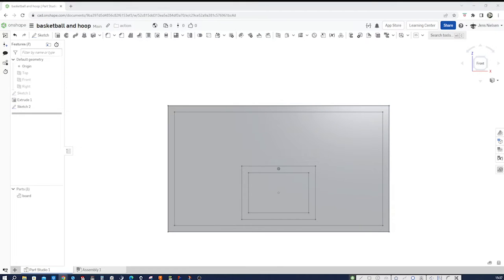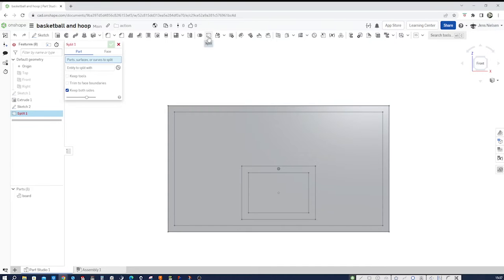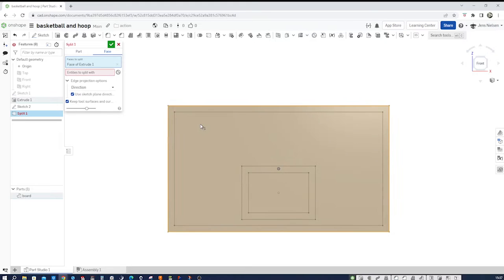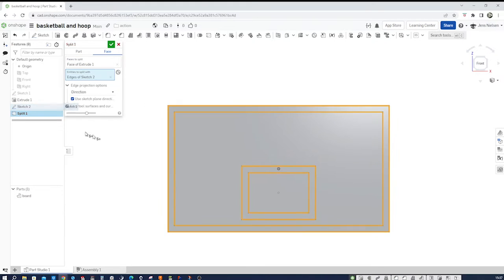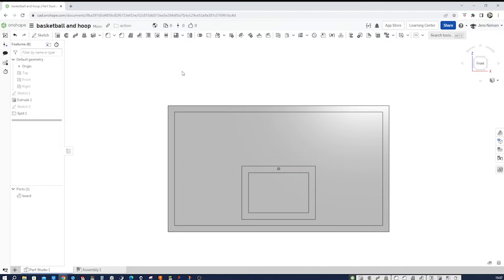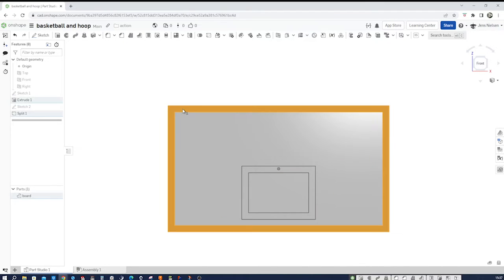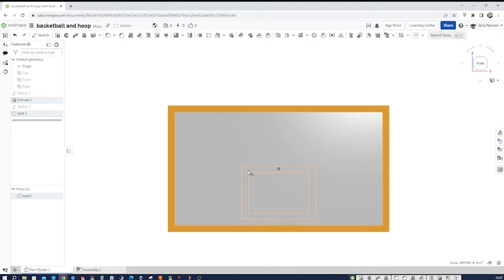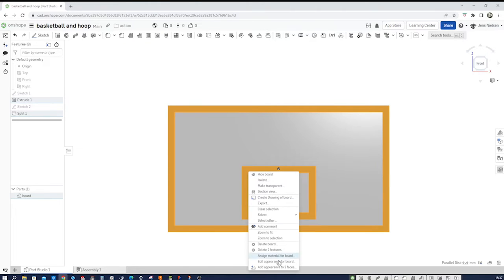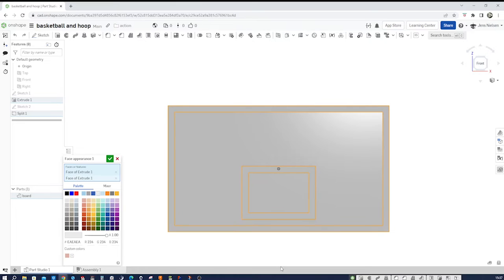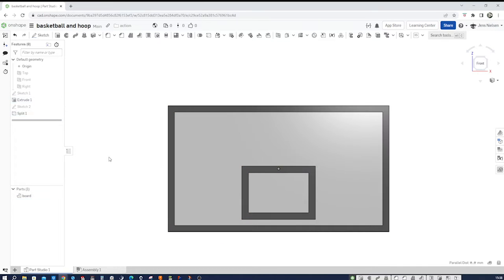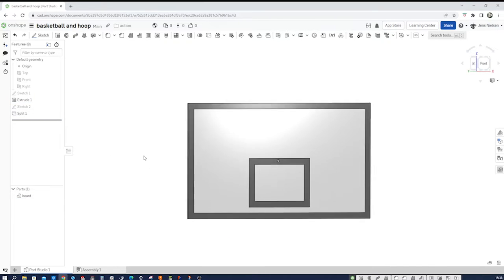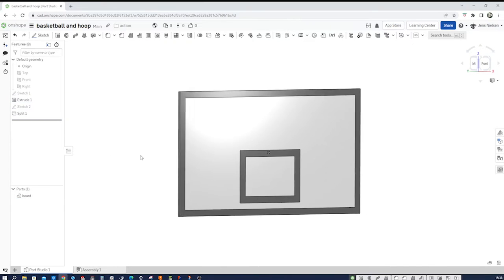Let's go into the split command here. And we split this face with sketch 2. Okay. And then take those two. Shift-click, add appearance, and give that some dark color. Like this. All right. We got our board.